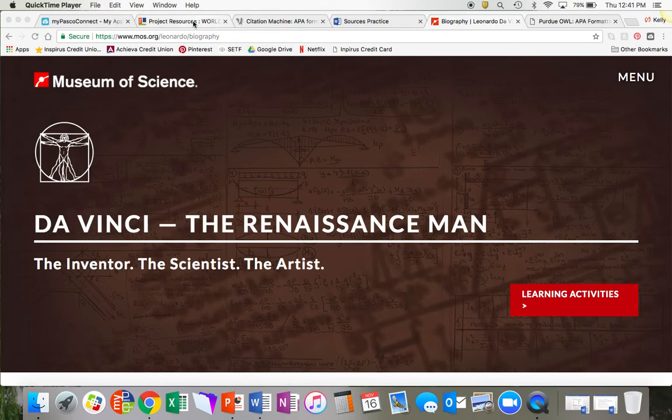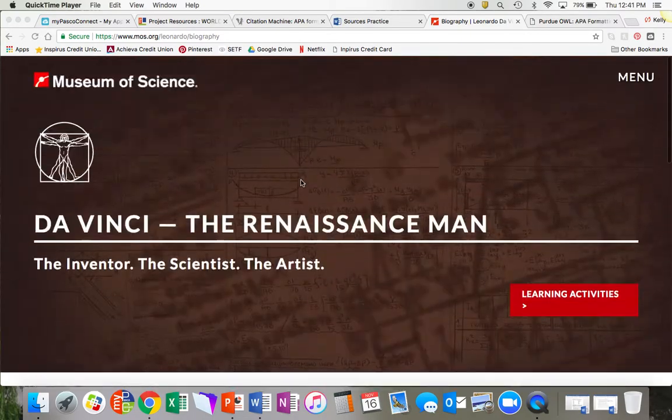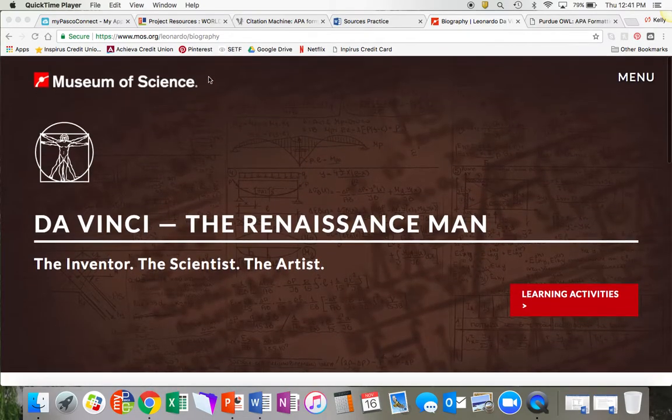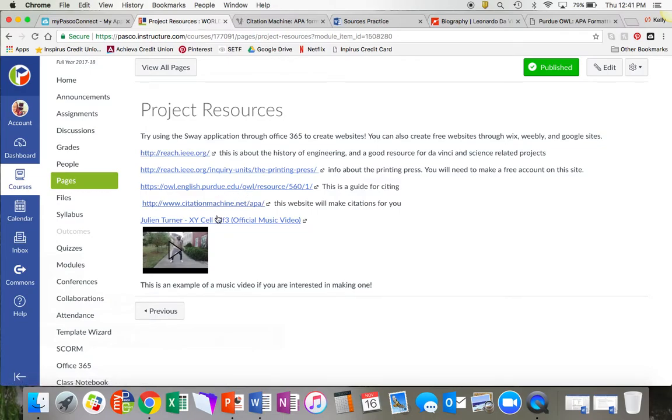So, in order to make a citation, first you need to find a source, which I have done. It's this website about DaVinci. Then, for the purposes of this tutorial, I'm going to go to this website called citationmachine.net.